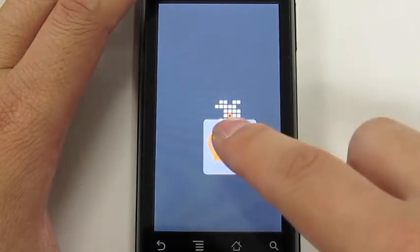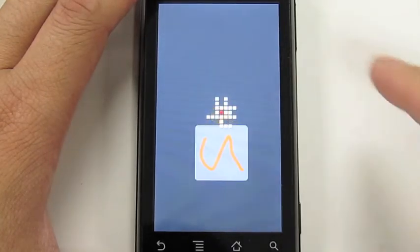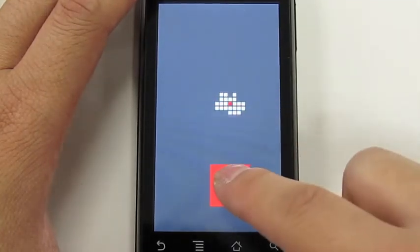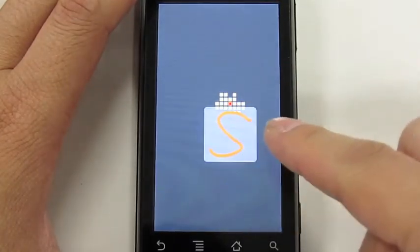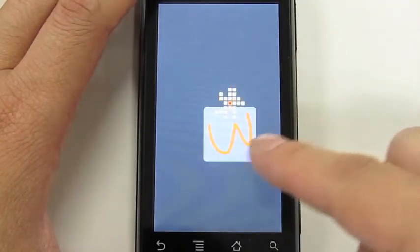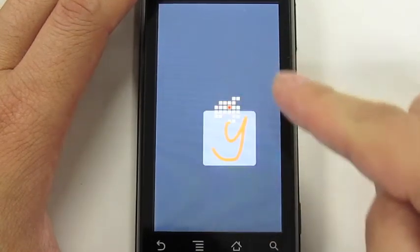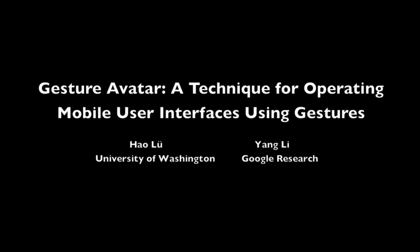The results show that Gesture Avatar is faster on small targets and has fewer errors than Shift. Mobile situations, such as walking, decrease the time performance and increase the error rate of Shift, but surprisingly have little influence on Gesture Avatar. Our paper contains the detailed results. Thank you.